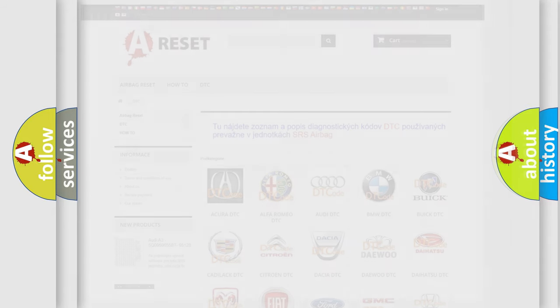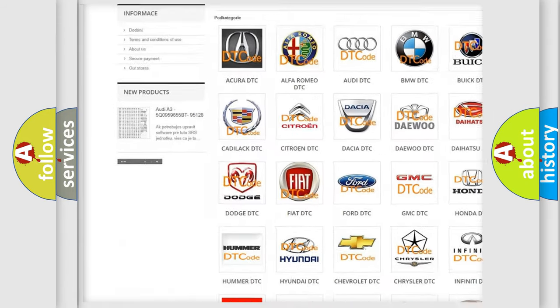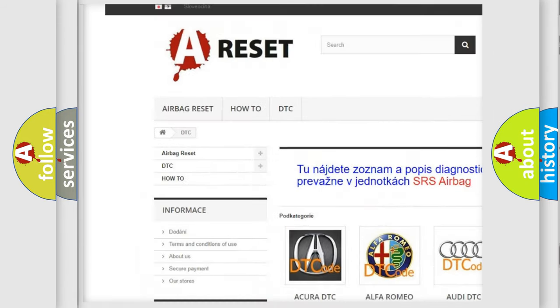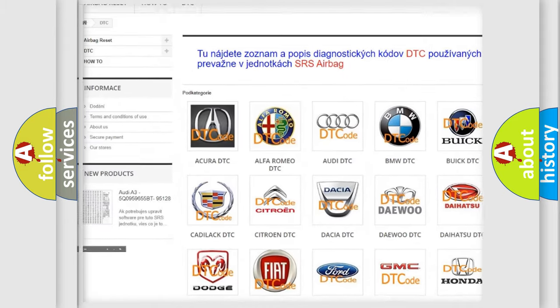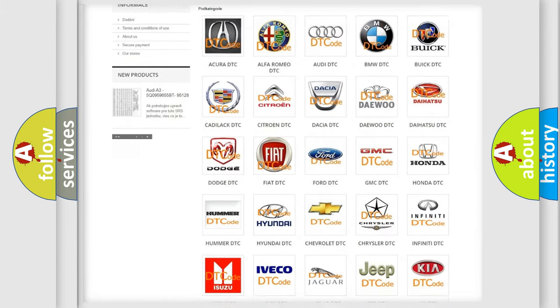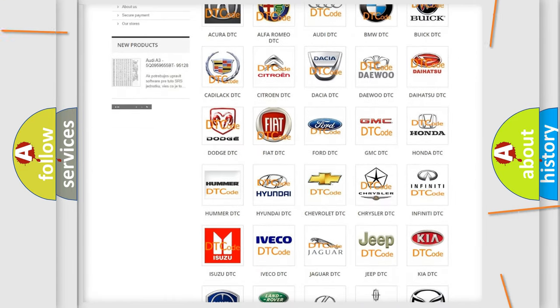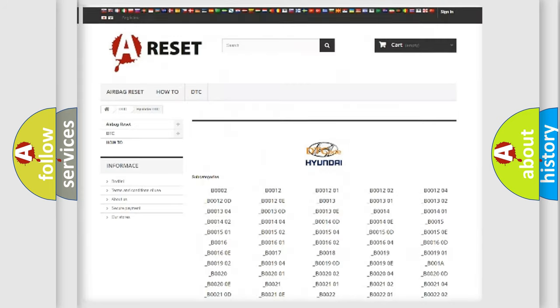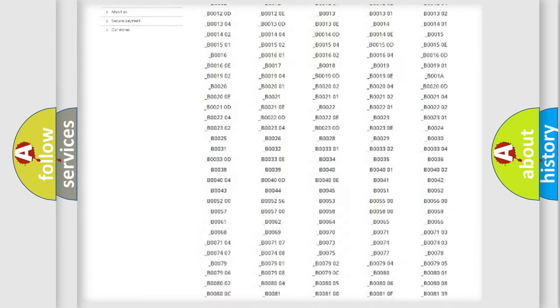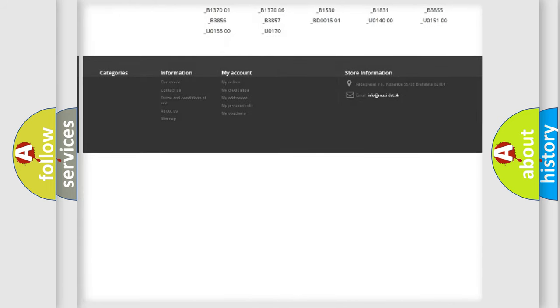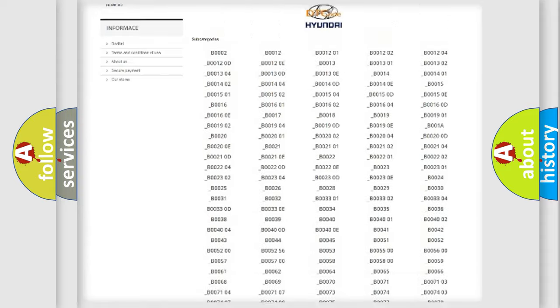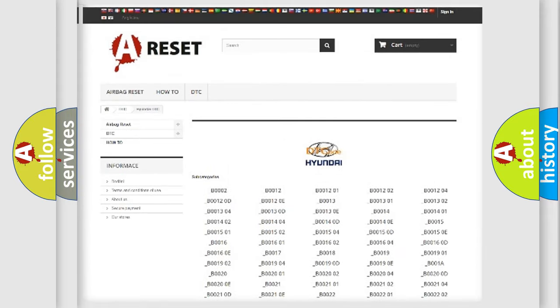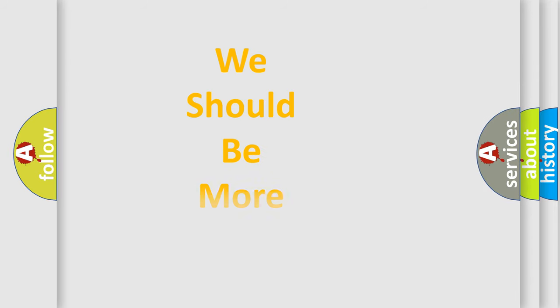Our website airbagreset.sk produces useful videos for you. You do not have to go through the OBD2 protocol anymore to know how to troubleshoot any car breakdown. You will find all the diagnostic codes that can be diagnosed in Hyundai vehicles. Also many other useful things. The following demonstration will help you look into the world of software for car control units.